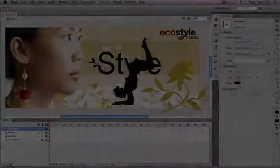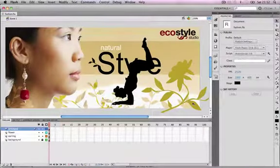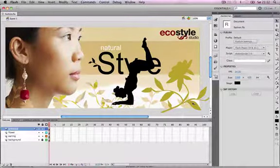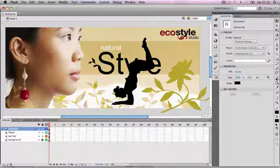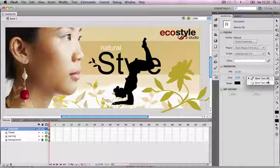Hello and welcome to this tutorial on creating character animation in Adobe Flash CS 5.5. We're going to be looking at how to use the bone tool in Flash to animate characters and other types of objects.